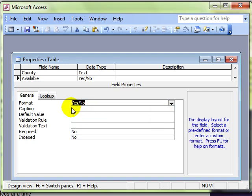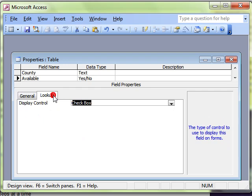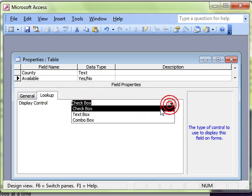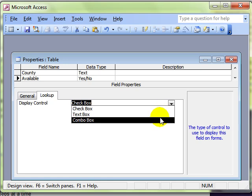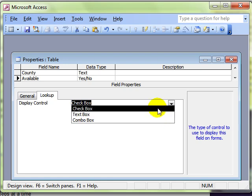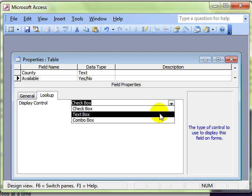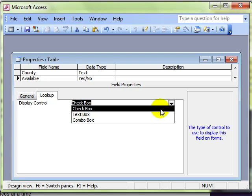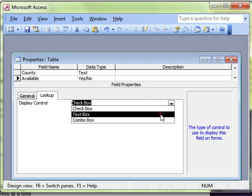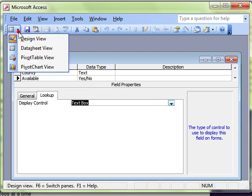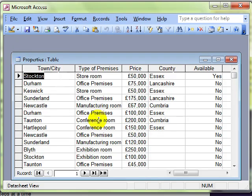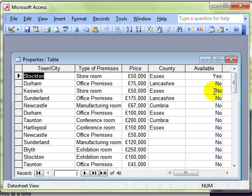If I then look at the lookup tab, we can see that the data can be displayed as a checkbox, a text box, or a combo box. Those choices that you make are reflected in the table. If I change this to a text box, save it and switch into datasheet view,